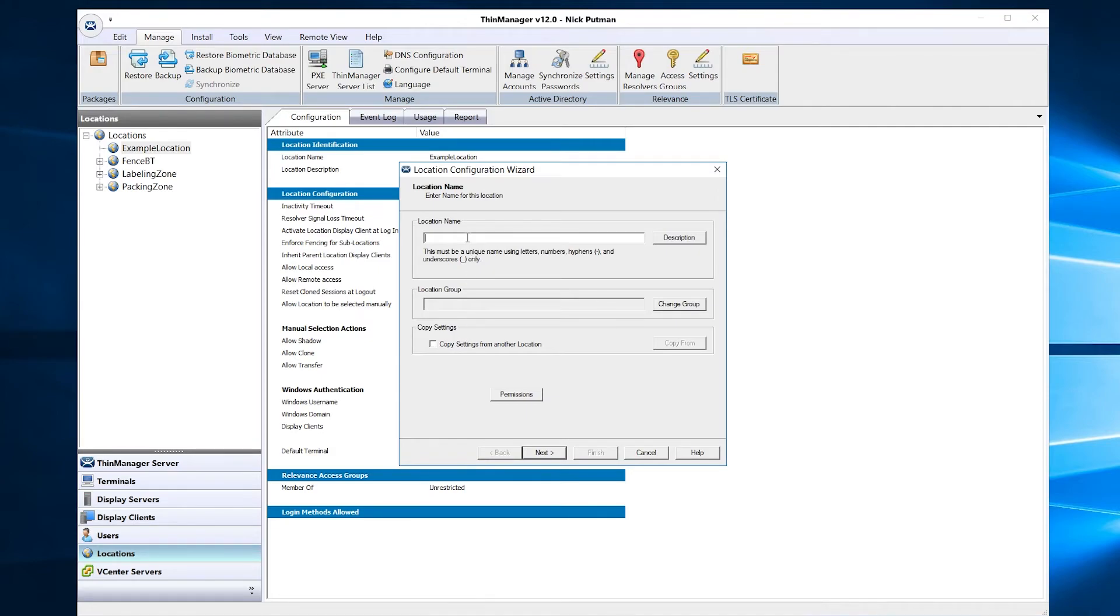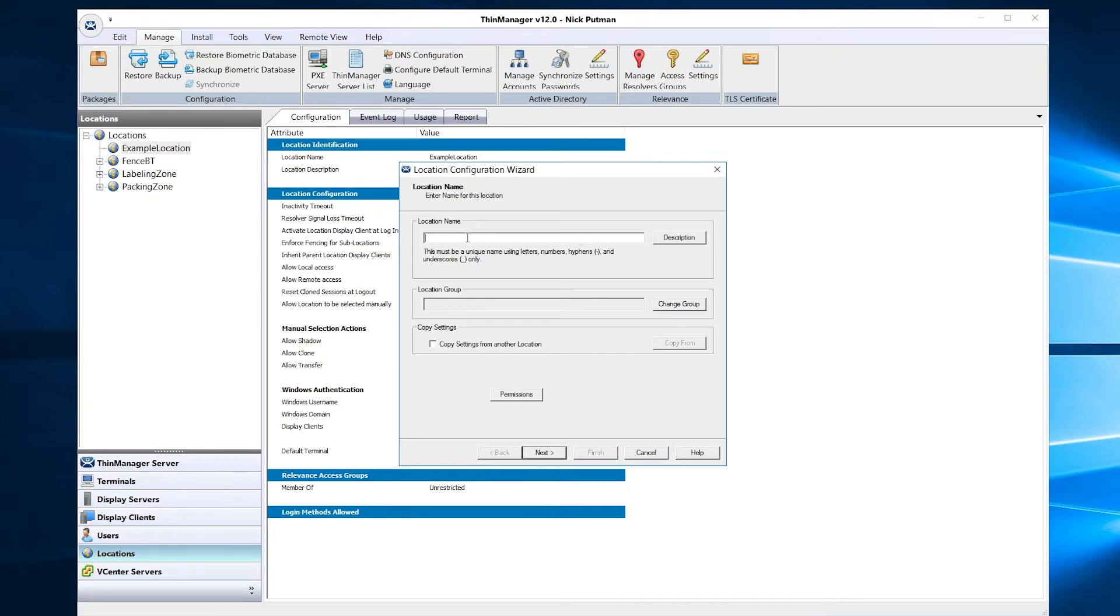Next, let's add our location that resolves to our QR code that we have created. Right click on our General Location named Example Location and select Add Location. I'm going to name this example QR just for simplicity.